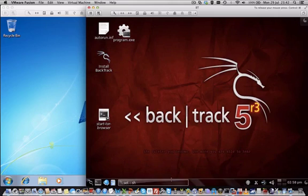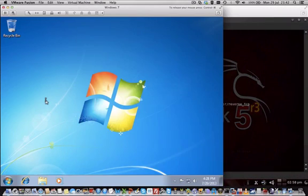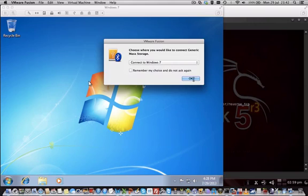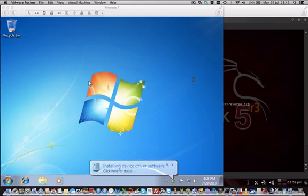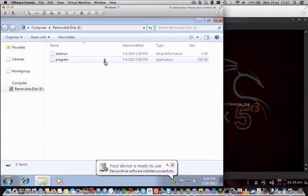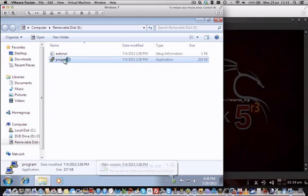You can see that here, the payload listener is running. Now we insert it into the Windows 7 machine, our USB drive, and you will see that the USB drive has been recognized. We open the folder here and then we simply execute that program, just click on that program, double-click it.